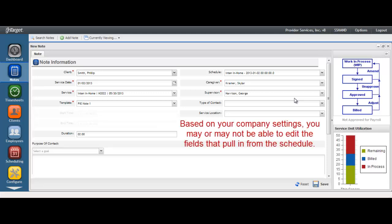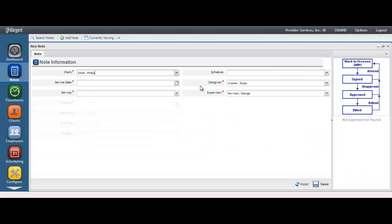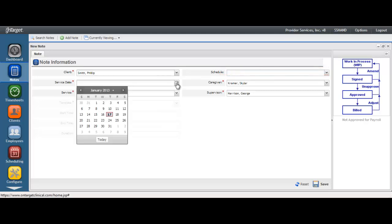Based on your company settings, you may or may not be able to change any of the fields that pull in from the schedule. If your services are not being scheduled in the program, then skip over the scheduled field and select the service date by clicking on the calendar icon.